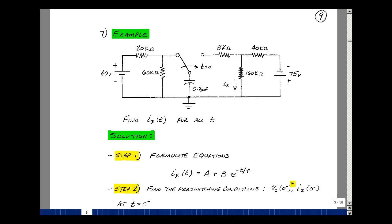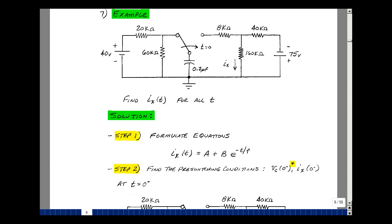This lesson deals with an RC switching circuit that uses a single-pole double-throw switch. You can find these notes in the ECE 201 e-book in Chapter 7, starting on page 9. Suppose we have the circuit shown here, and we want to solve for the current in this resistance. Using our algorithm from Chapter 7 for solving first-order differential equations with a single capacitance, the first step was to formulate the equations.